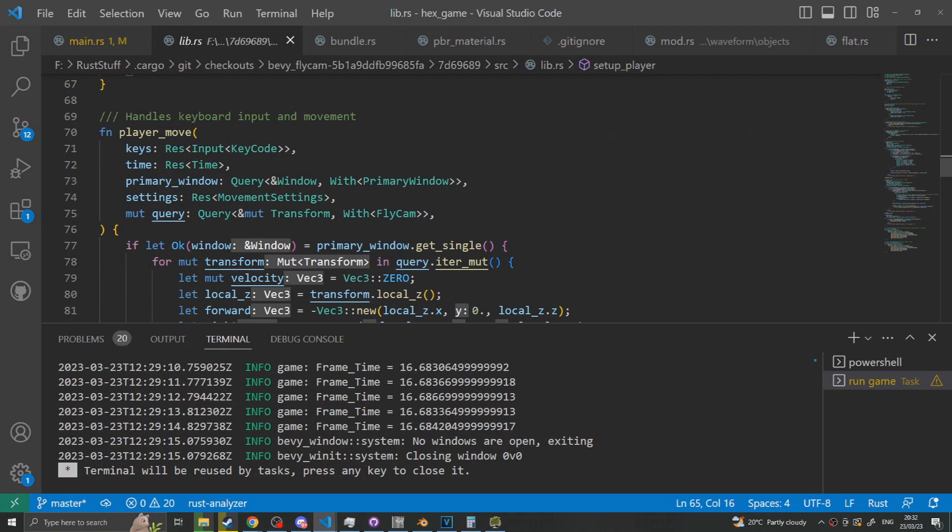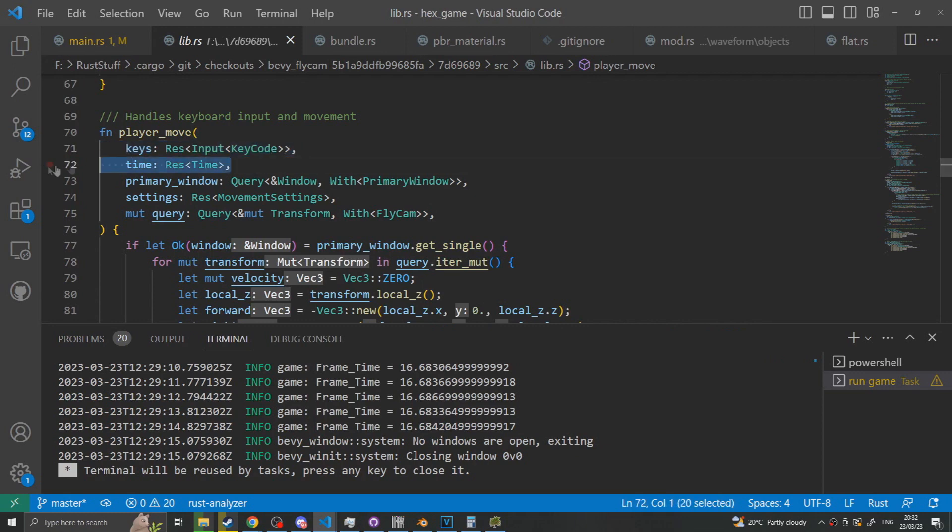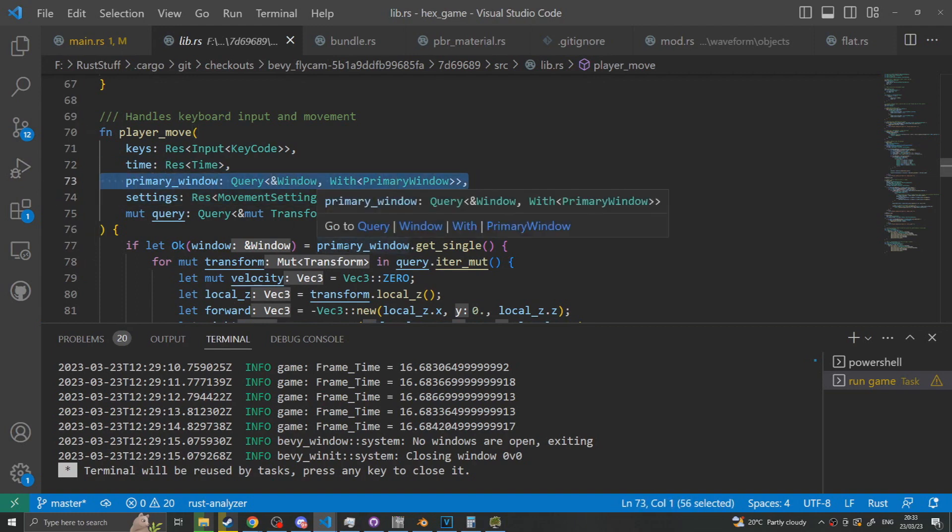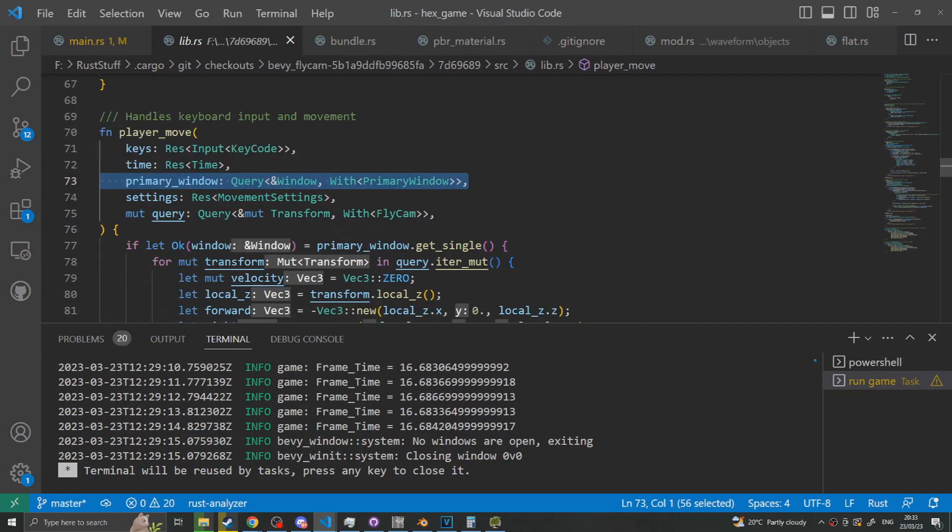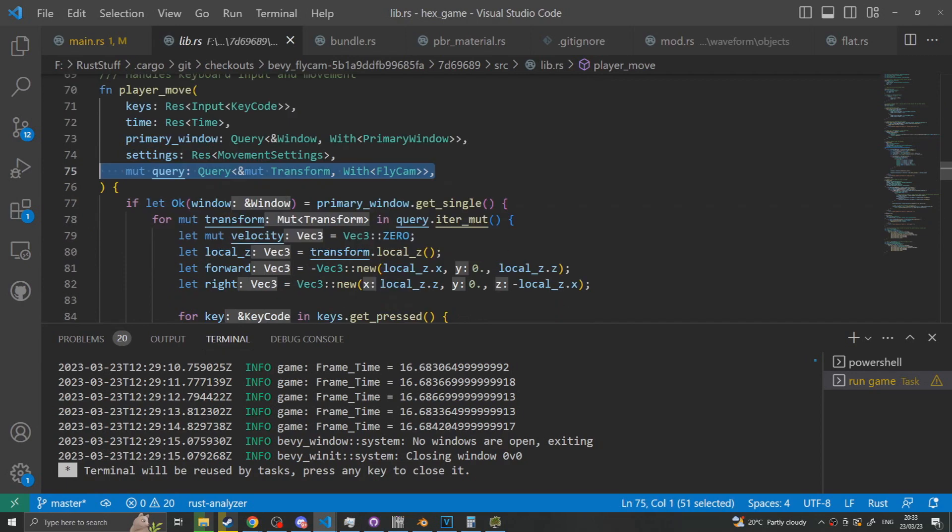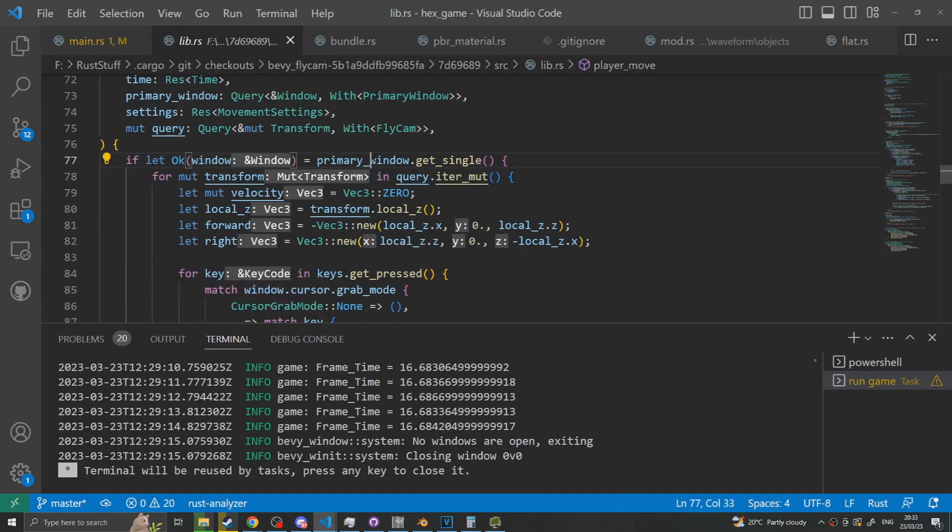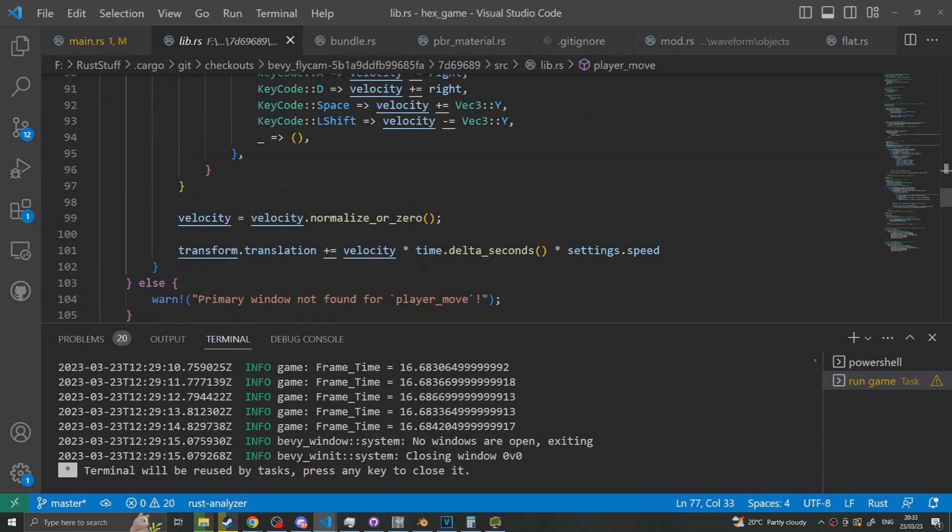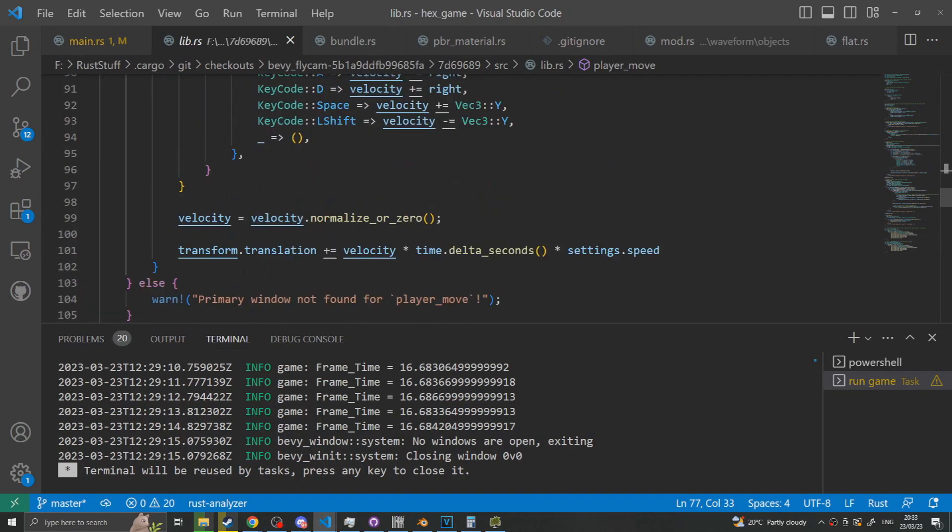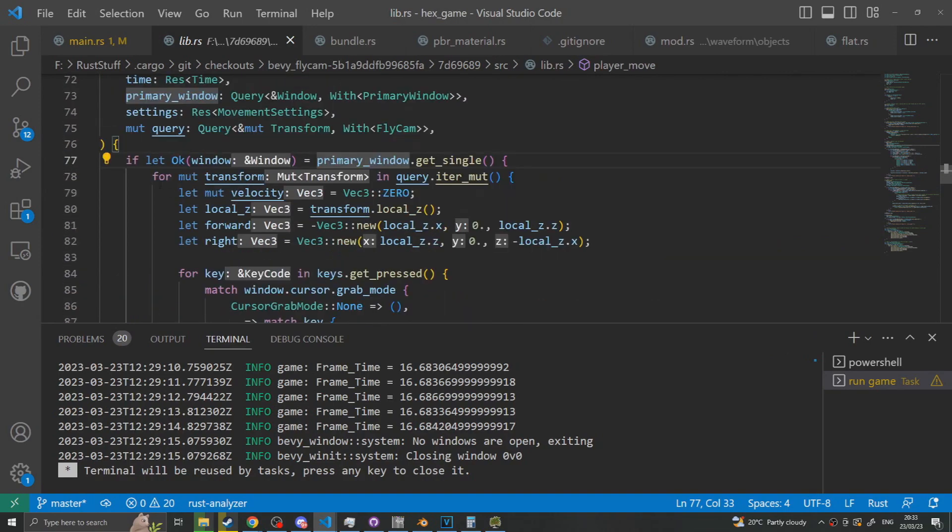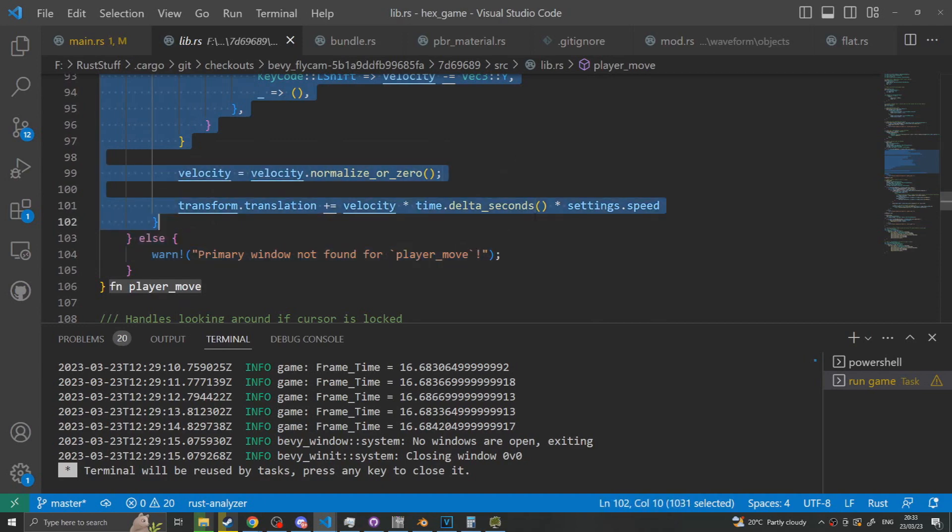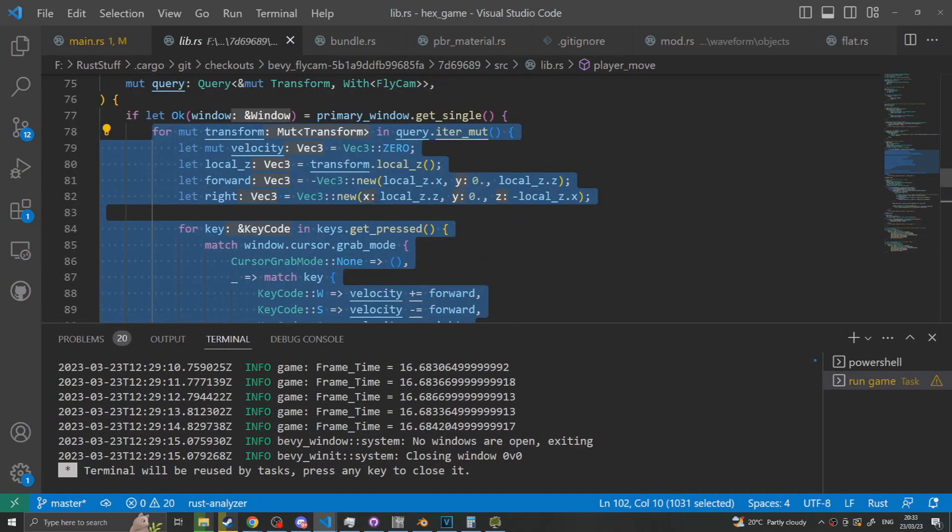Onto the actual system. This is the moving the player flycam system. This system takes in the user's input and will move the camera respectively but won't rotate it, it'll just move the camera's transform. So we obviously take in the input key codes, the time so that we can have our movement be frame time independent, we need to grab the primary window so that we can detect if the cursor is locked or not, and then we also want the camera movement settings and access to the transform on the camera. The first thing we do is unwrap the primary camera, and again, if there is no primary camera we will just say you can't use the flycam.